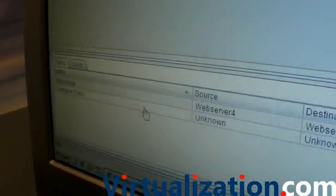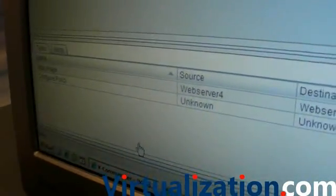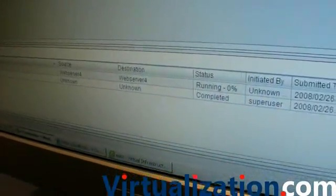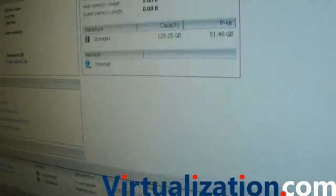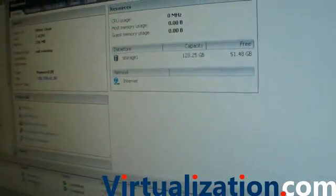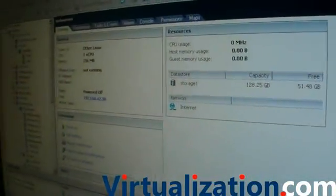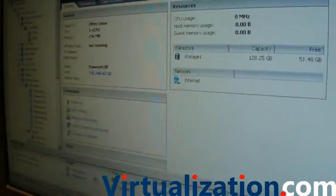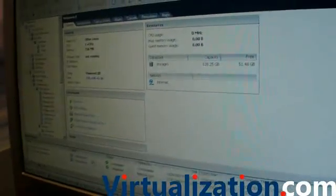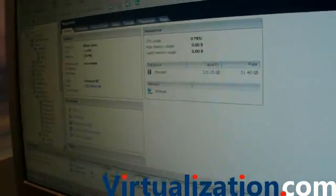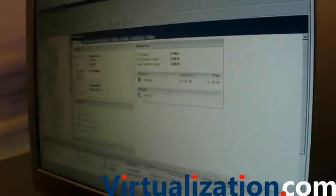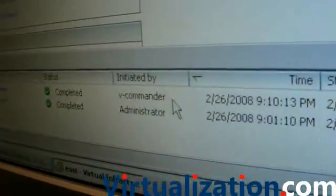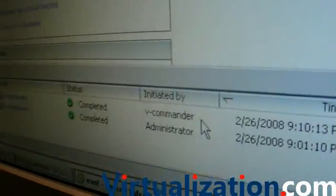At the bottom you'll see the task actually coming across saying it's stopping that particular server. At the same time, you're going to see similar actions going across in Virtual Center. One of the things we believe heavily in is not only to audit things, but to be audited. We actually show up that we initiated the PowerOff in that environment.